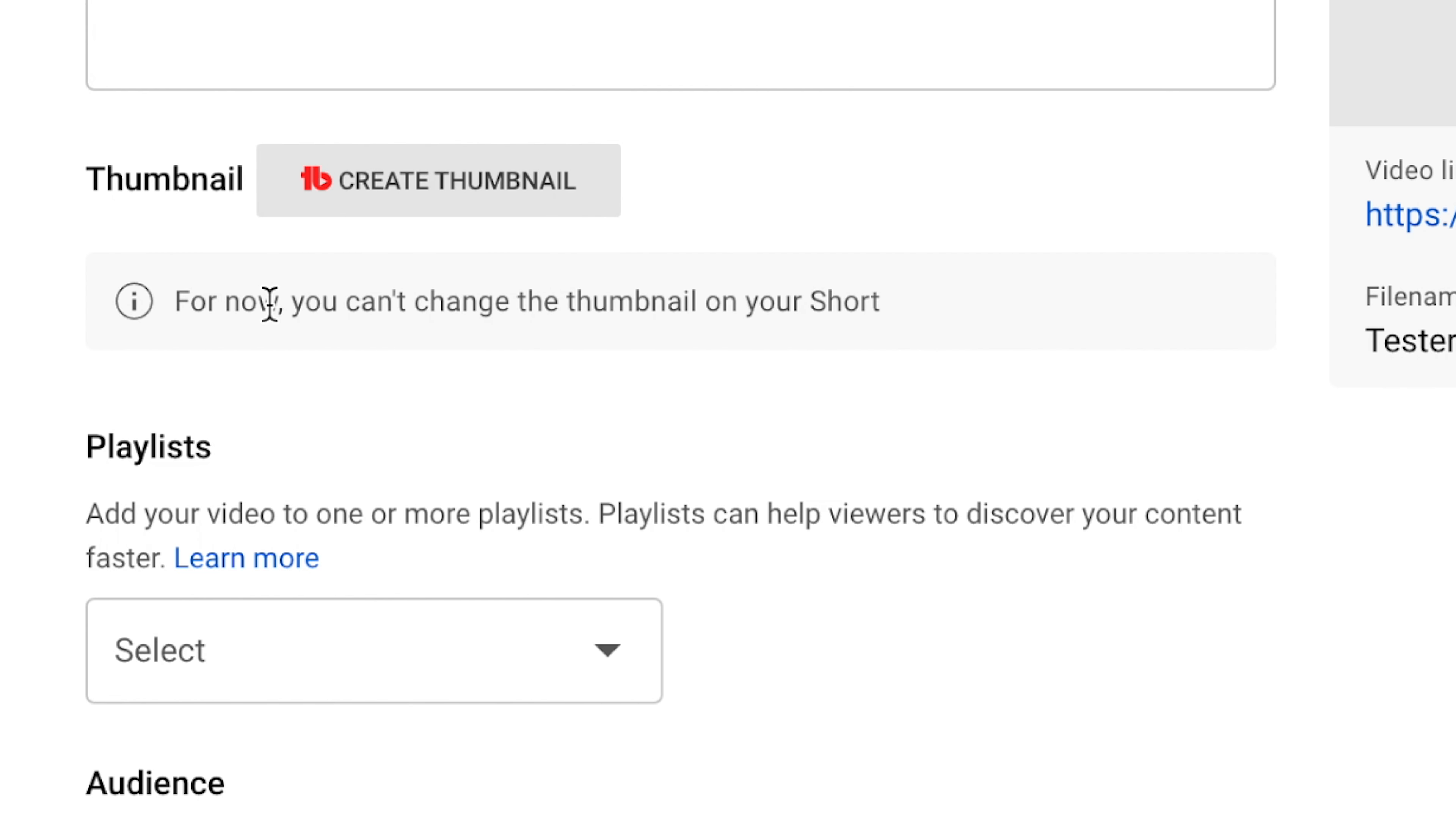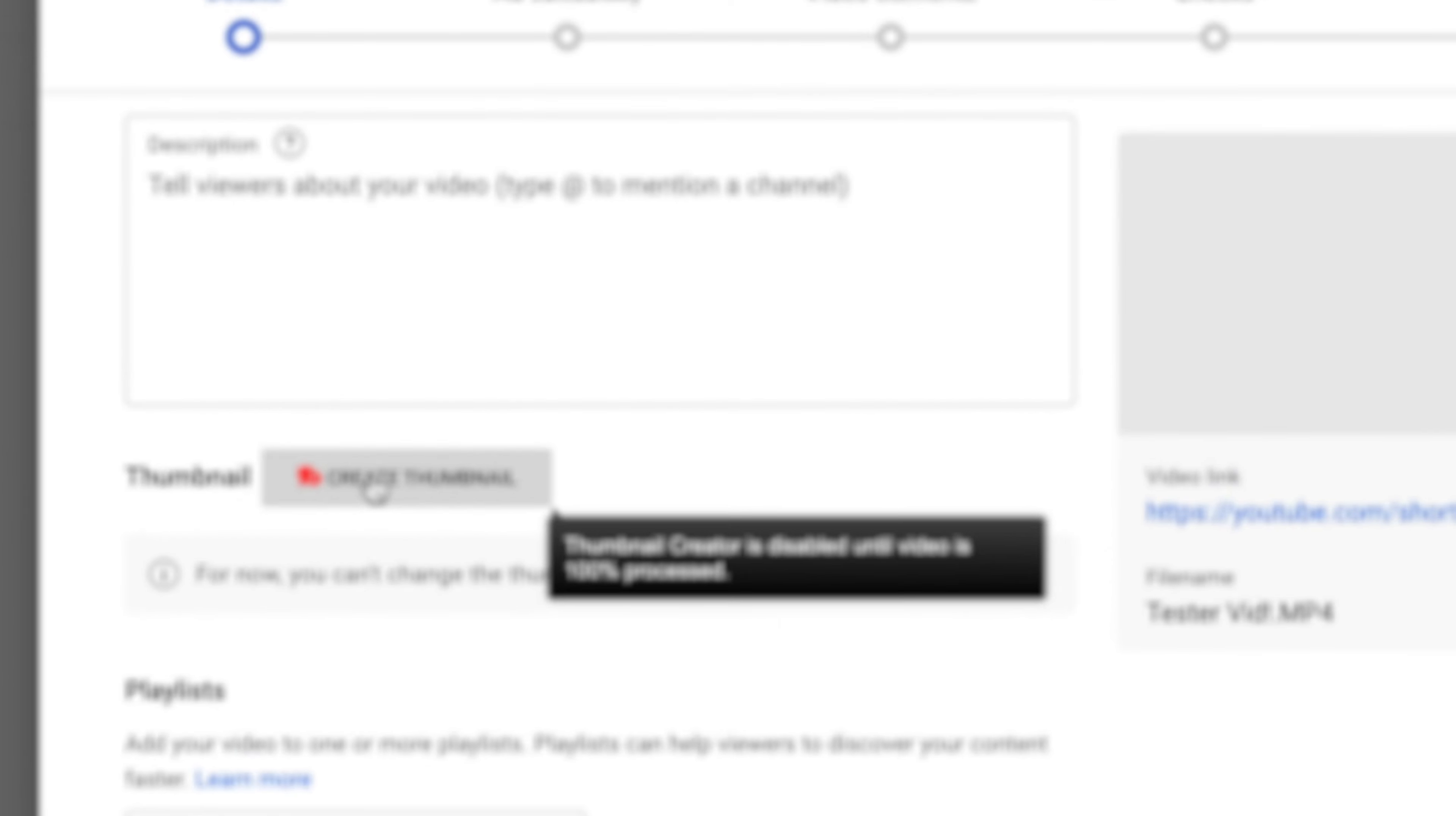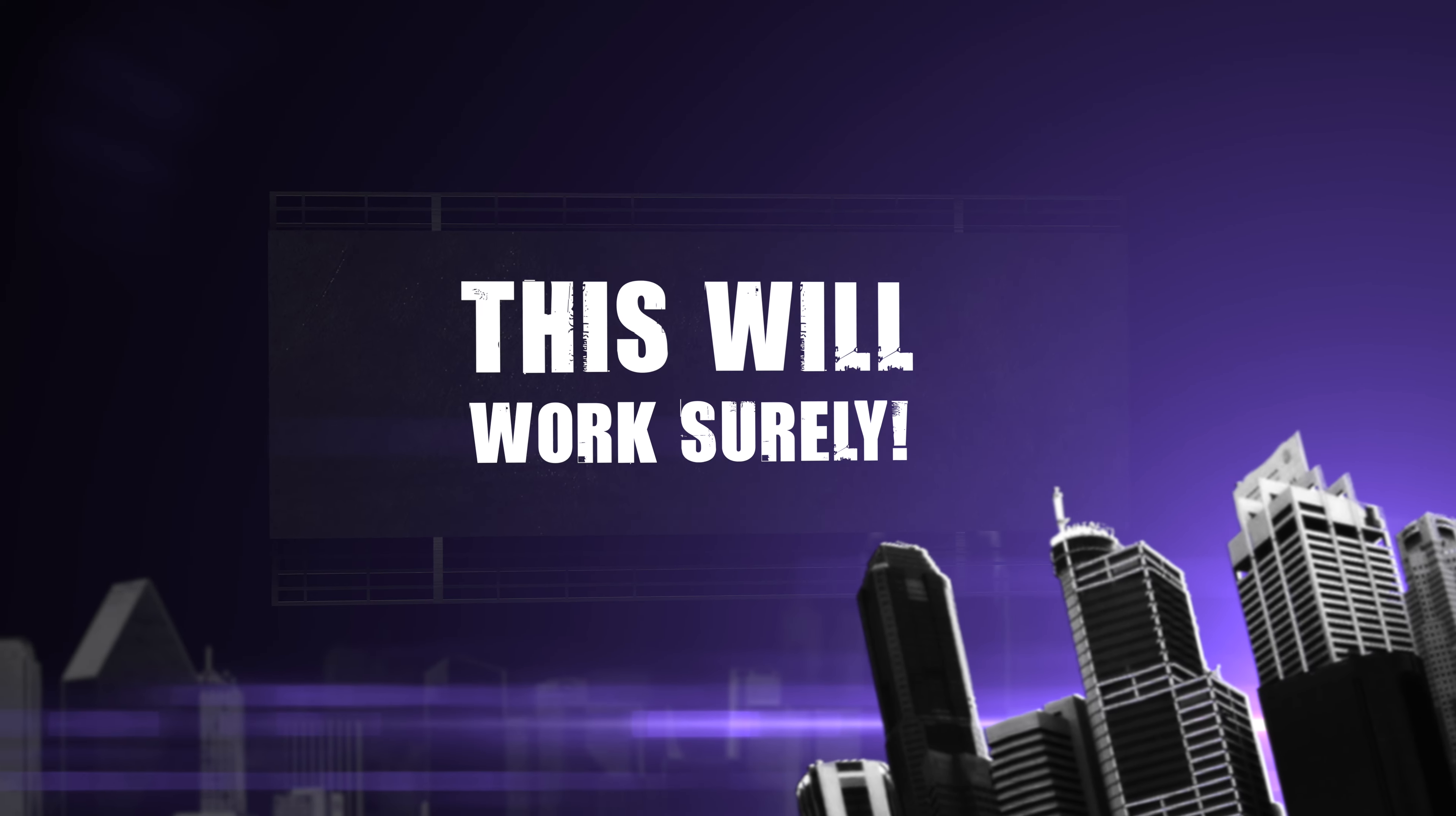Oh, how great. For now you can't change the thumbnail on your short, huh? And this is on the iMac, people. This is very impressive. Yeah, and don't trust this one either. Create thumbnail, it doesn't work. It's trash. I beg it work. Come on.